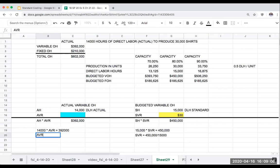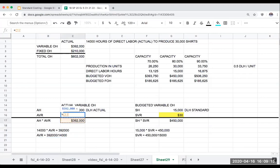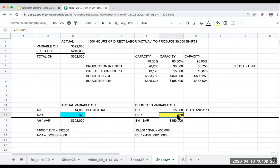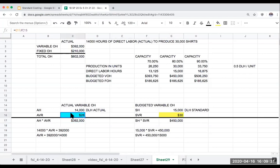My actual hours times the actual variable overhead rate (AVR) equals $392,000. So my AVR equals $392,000 divided by 14,000, which equals $28 per hour. So the actual amount I was paying per variable overhead hour was $28.